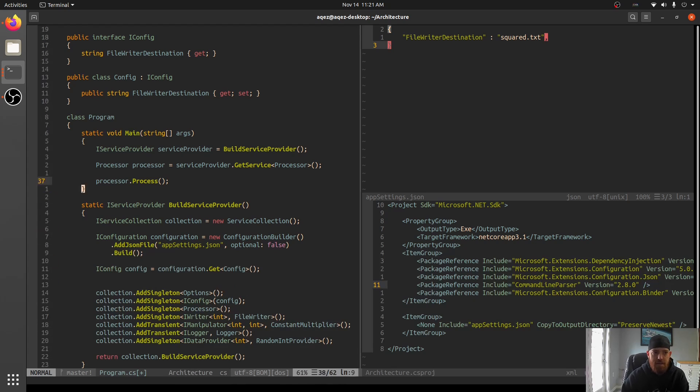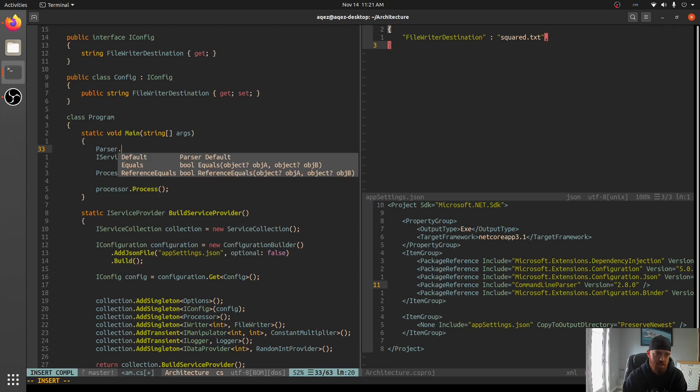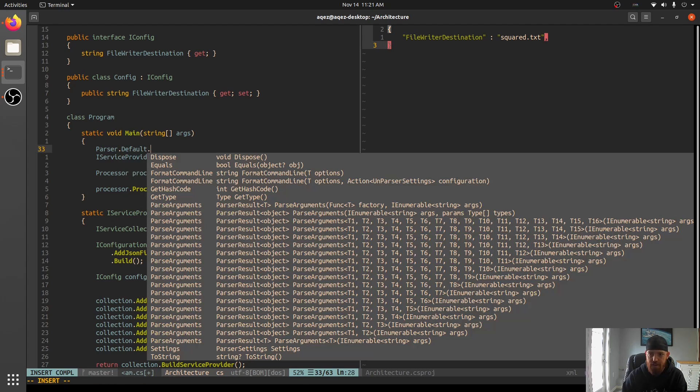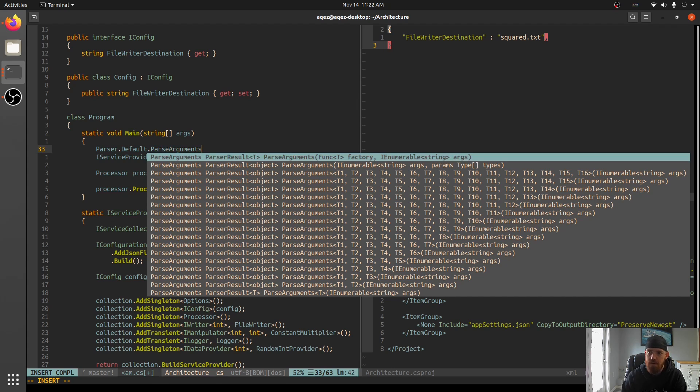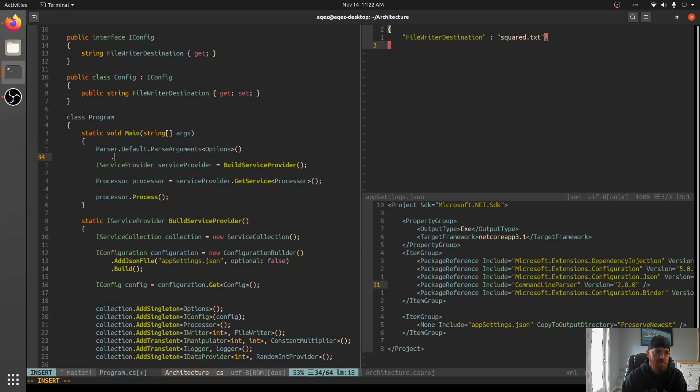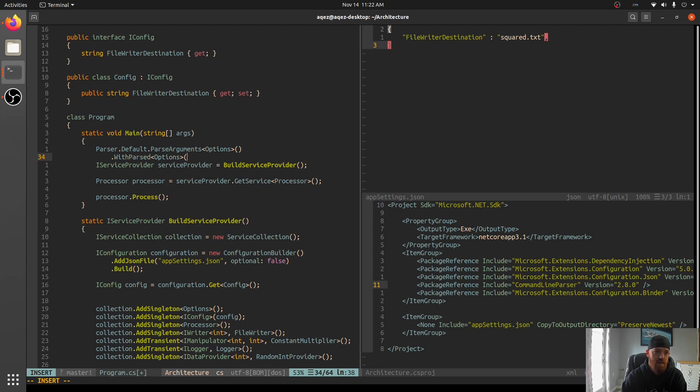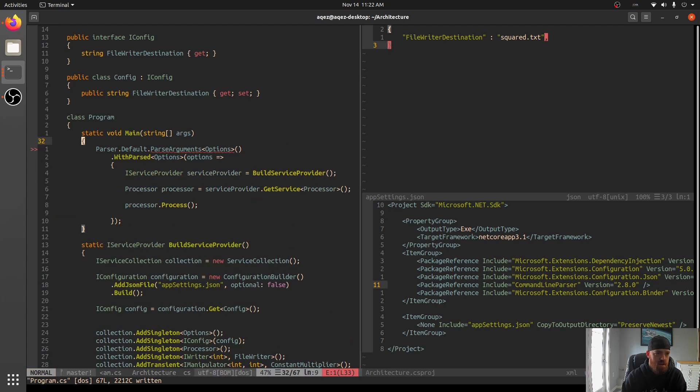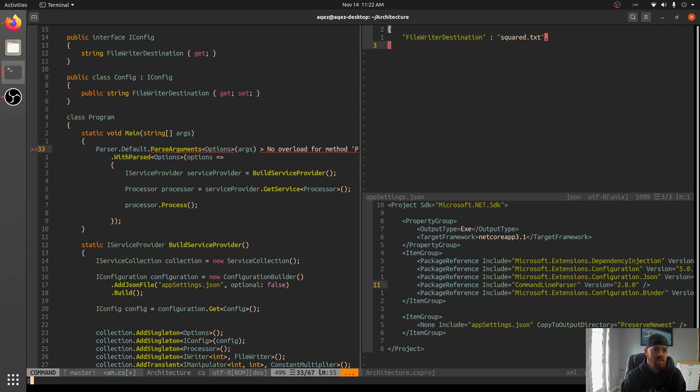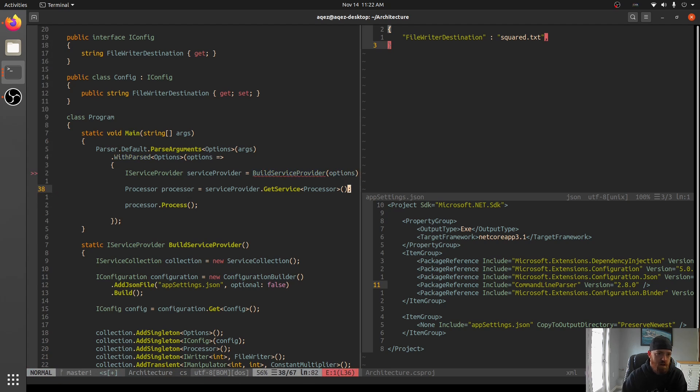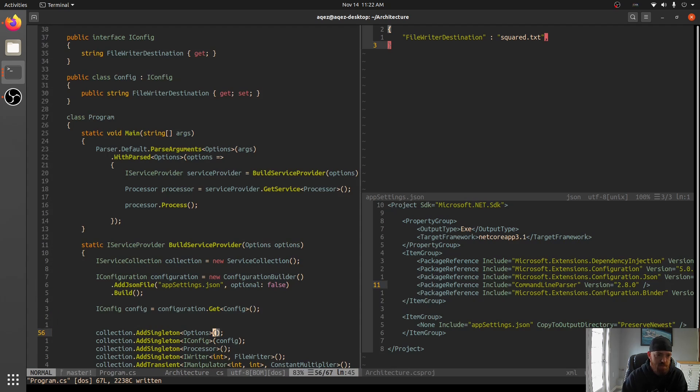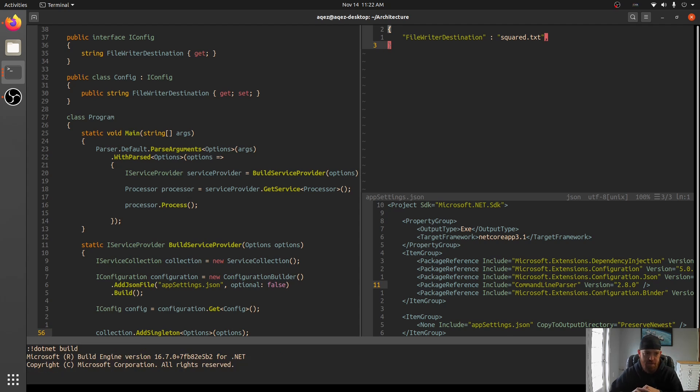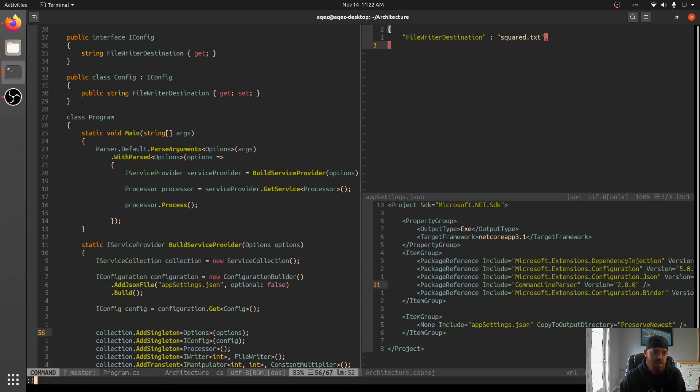So what this gives us now is in our main, we can say parser, which is a command line class, static class. We'll get the default one. It's not a static class, sorry. Default is a singleton there. And then parse arguments and we'll say options. And then we'll say with parsed of type options and we'll say options. And then we'll put all of this in here. Parse arguments. Oh, we have to pass in arguments. Parse arguments. Okay. And then we'll pass that into here. Just to make that happen. Okay. And now we will say options. So now what happens is .NET build, see if that builds.